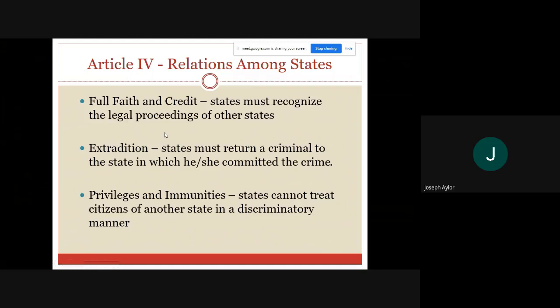Also under Article 4 is privileges and immunities — you cannot treat citizens of another state in a discriminatory manner. If you go into Kentucky from Ohio, they can't say 'you're from Ohio, we're not going to let you in this building.' There has to be equal treatment between the citizens of each state.